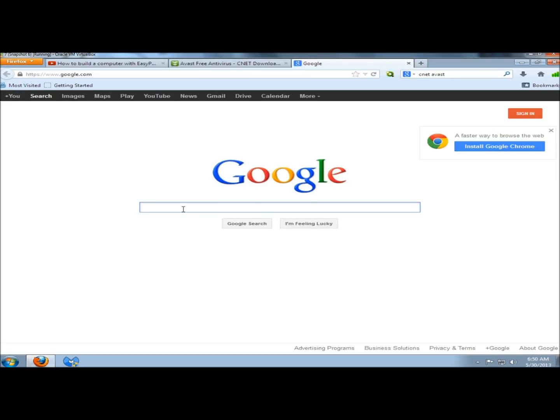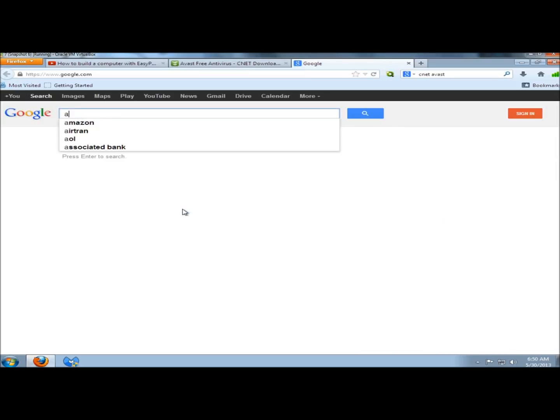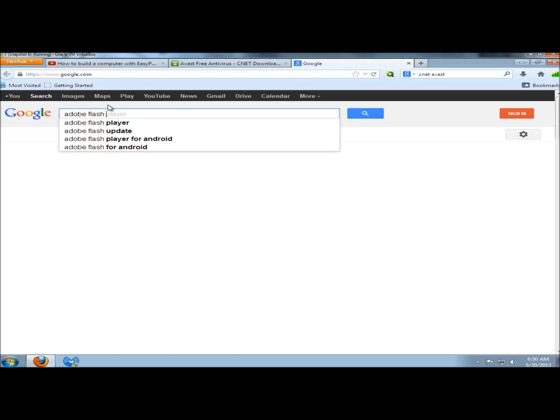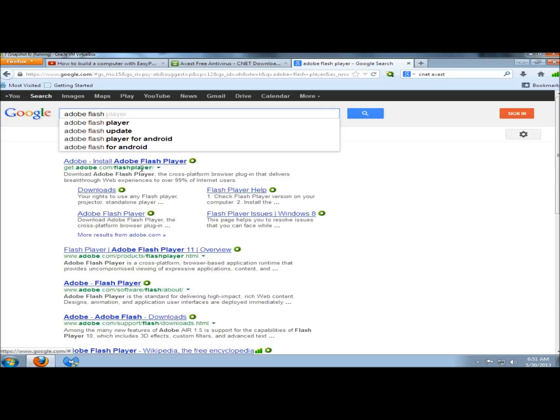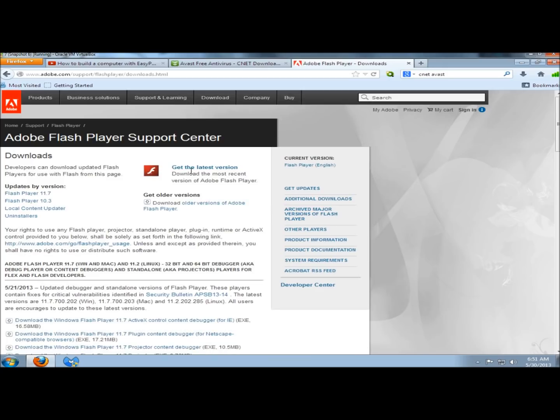And I'm going to type in Adobe Flash Player. And then under Install Adobe Flash Player, I'm going to click on Downloads. Right here I'm going to click on the Get the Latest Version link.